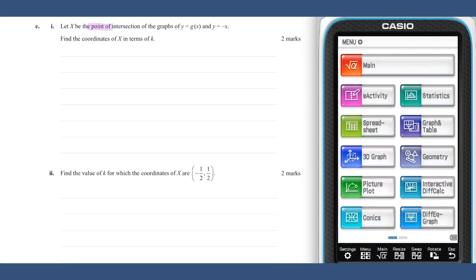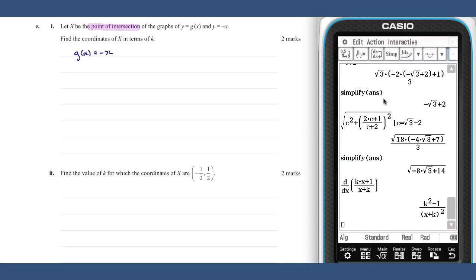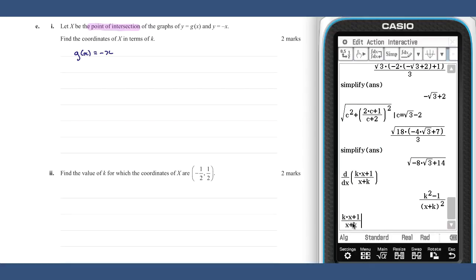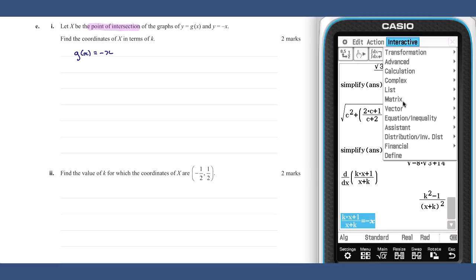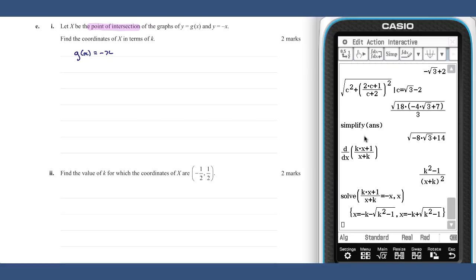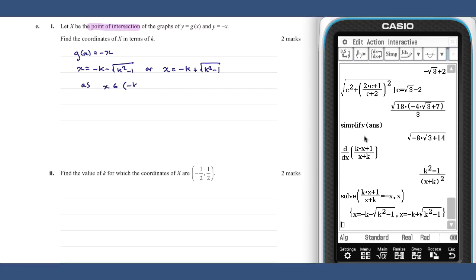In part one of part e, to find the point of intersection we need to solve g of x equals minus x. We have two solutions. As we know that x is in the set from negative k to infinity, we choose the value greater than negative k.